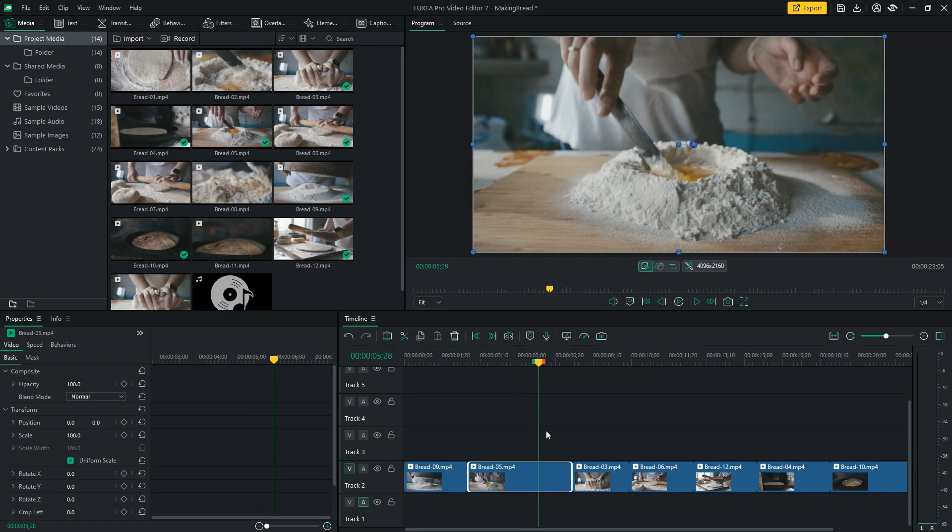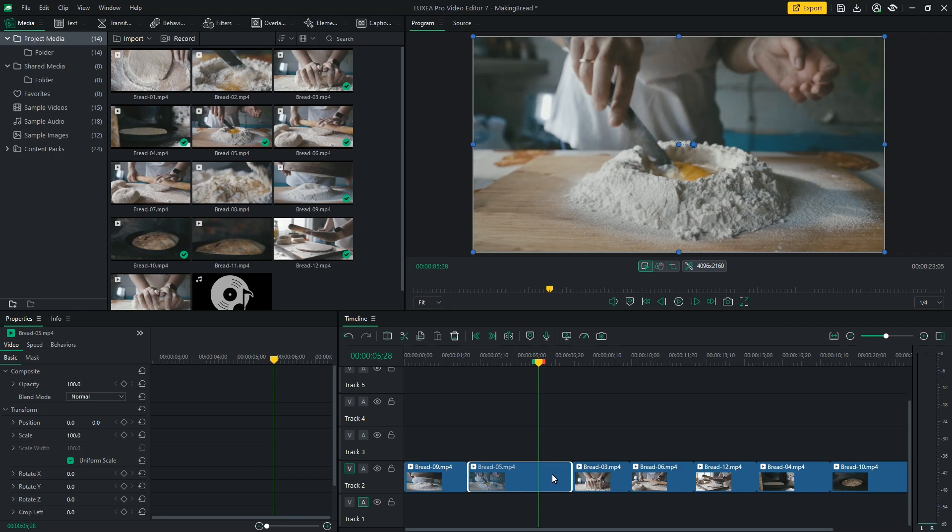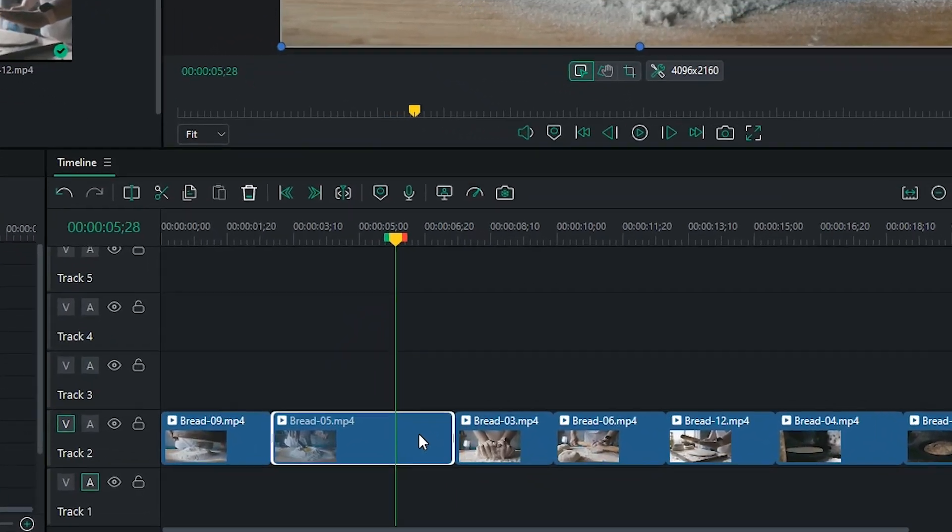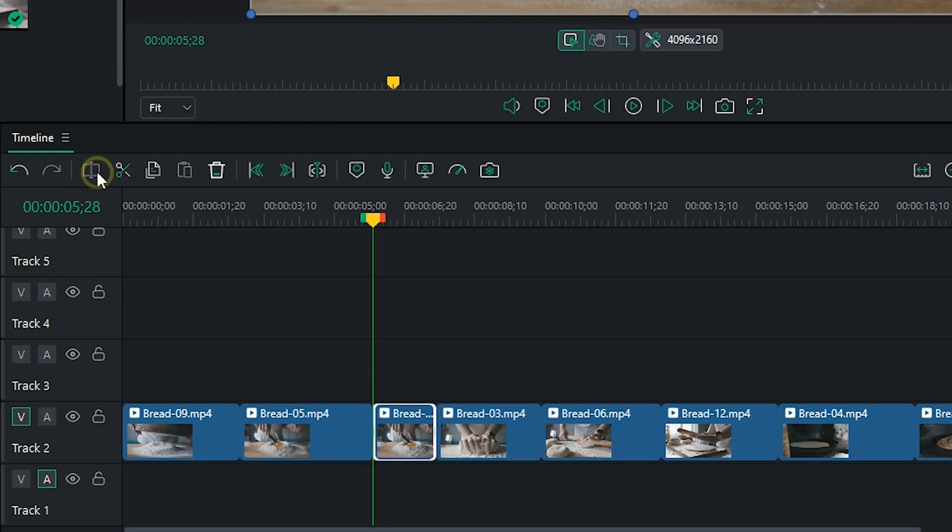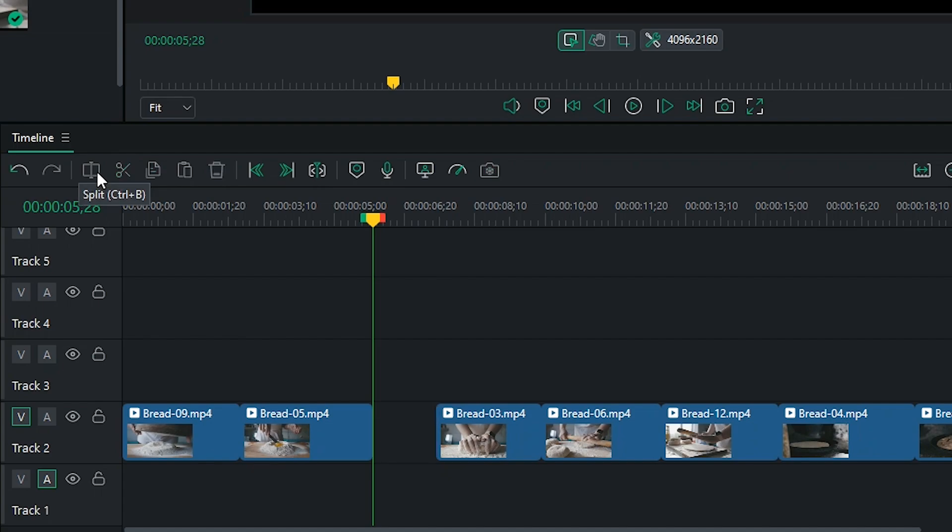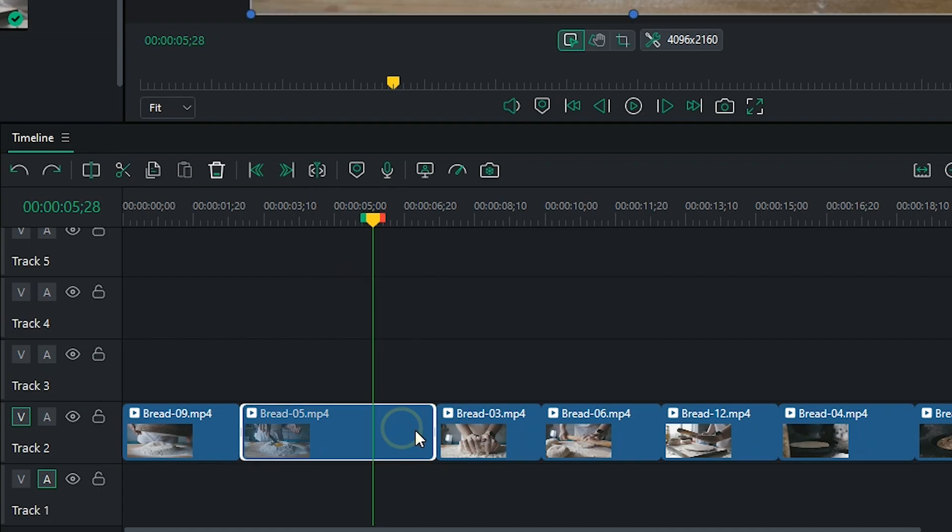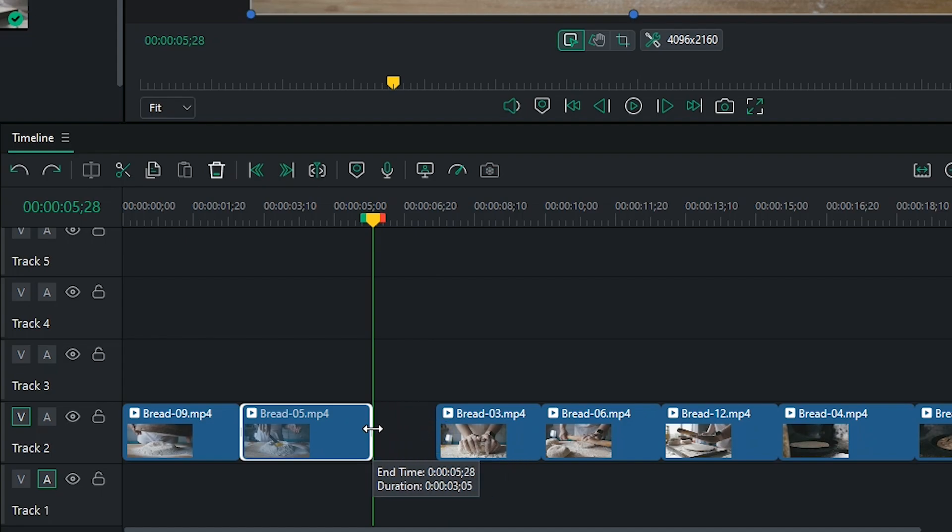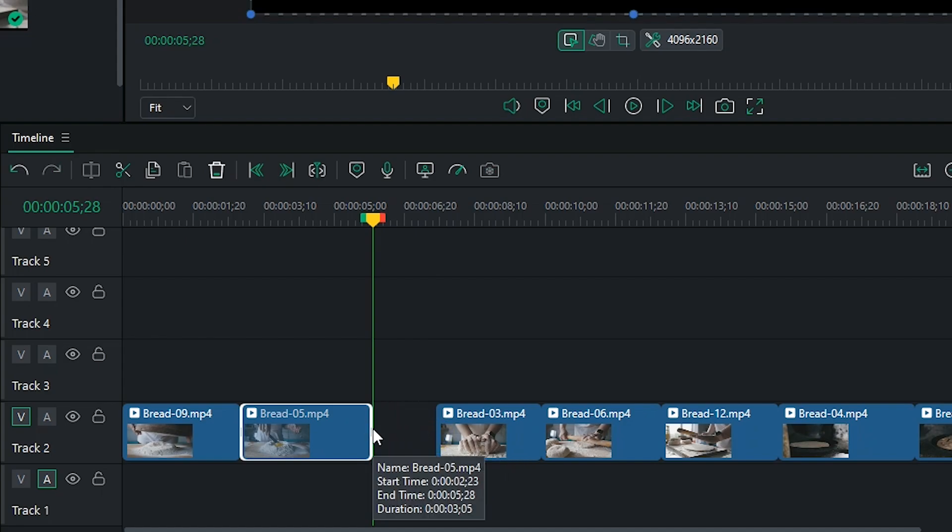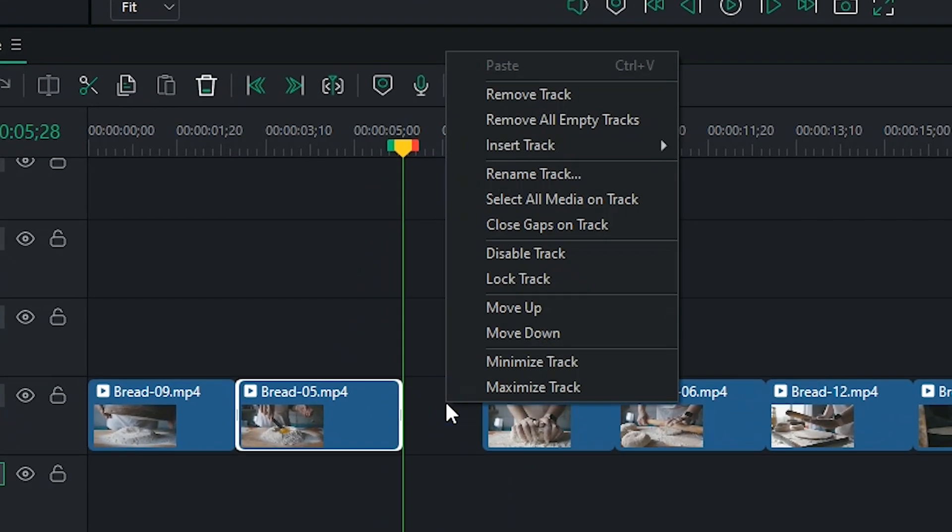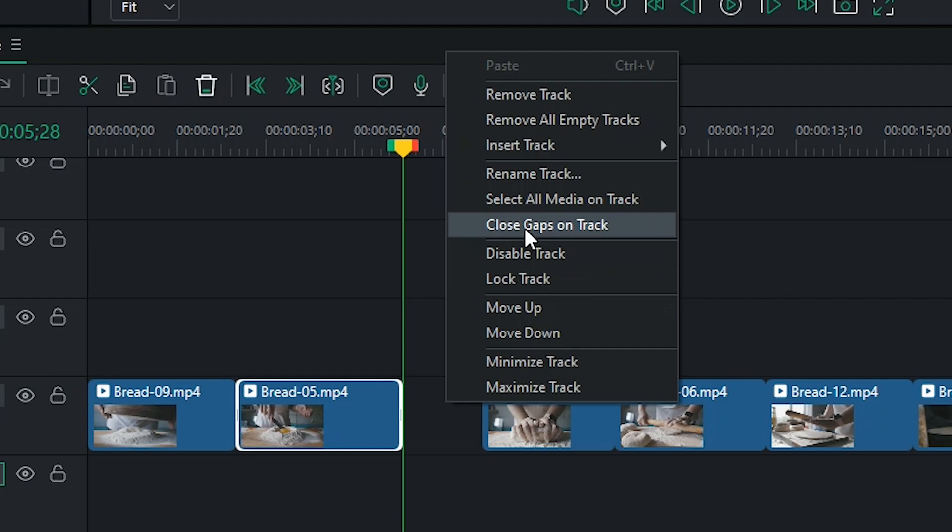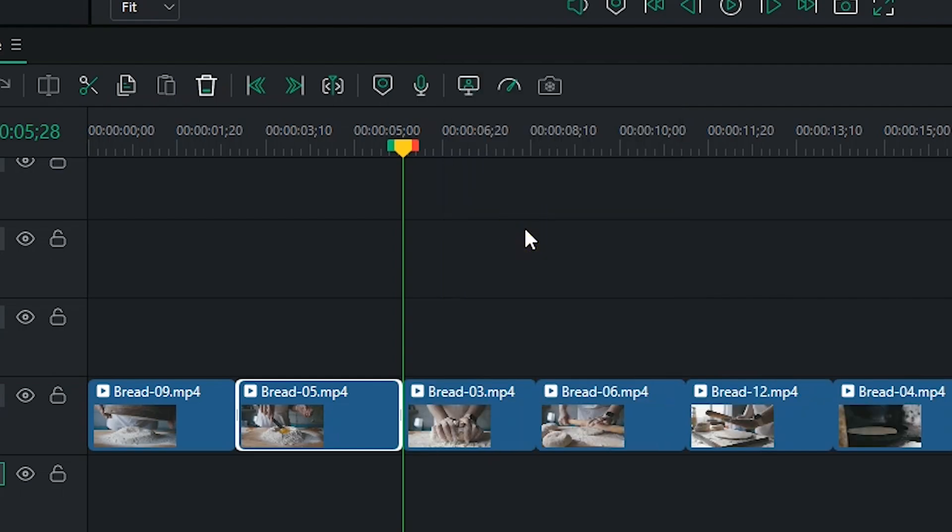With all my clips in the timeline, if I find that I need to make edits to the length of my clips, I can either split the clips, hit delete, or drag the edges of the clip to reduce their length. To close any gaps between clips, right click and select close gaps on track.